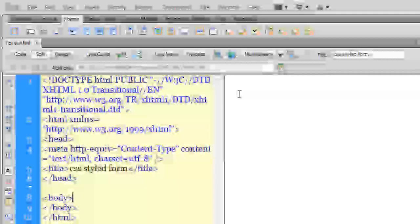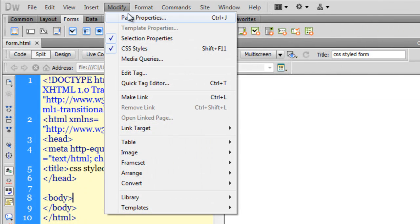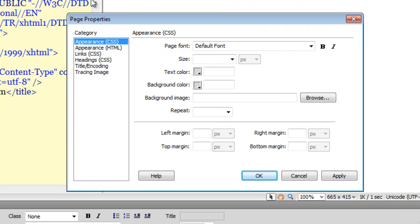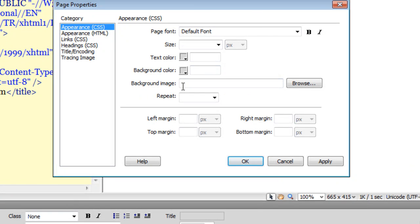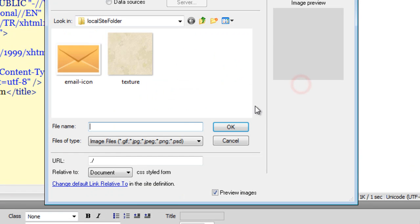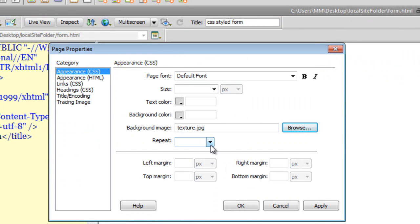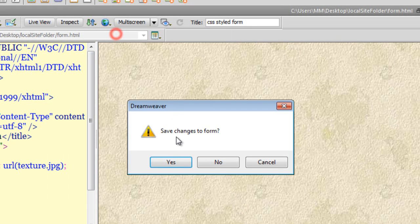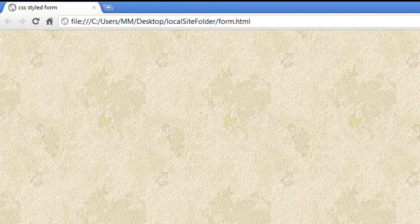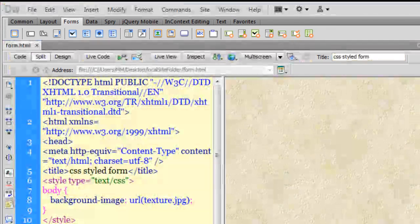Next, I want to have a background image for the body of the document. So I'll go to Page Properties and select a background image — click the Browse button. This is the texture I want as the background image. By default everything gets repeated along the X and Y axis, so I'm not going to touch that. Let me say OK. Let me show you a preview in Google Chrome — the body now has a background texture.